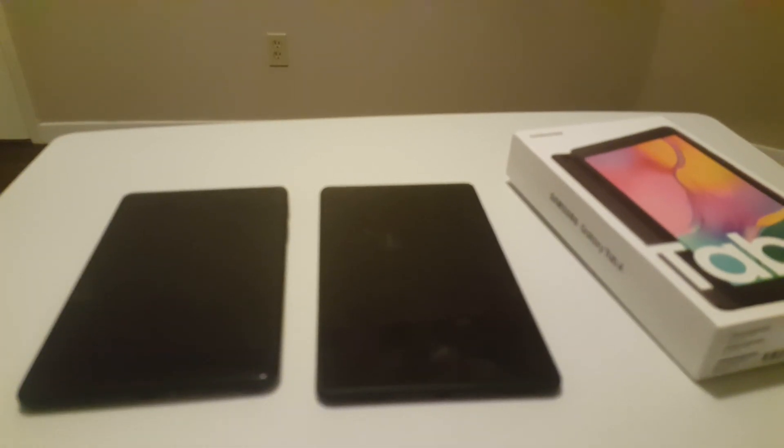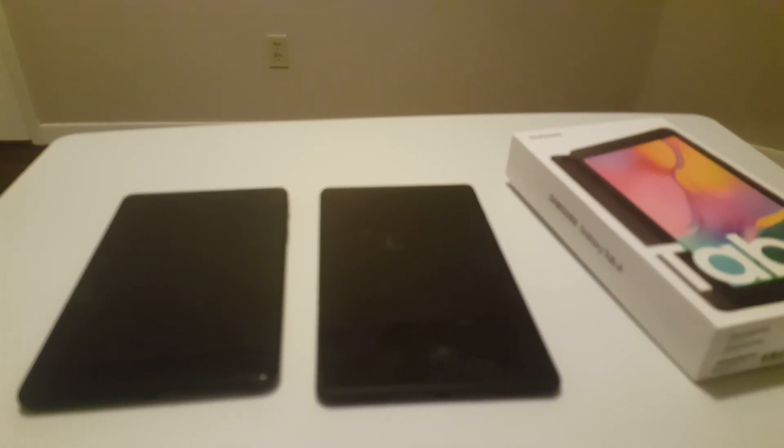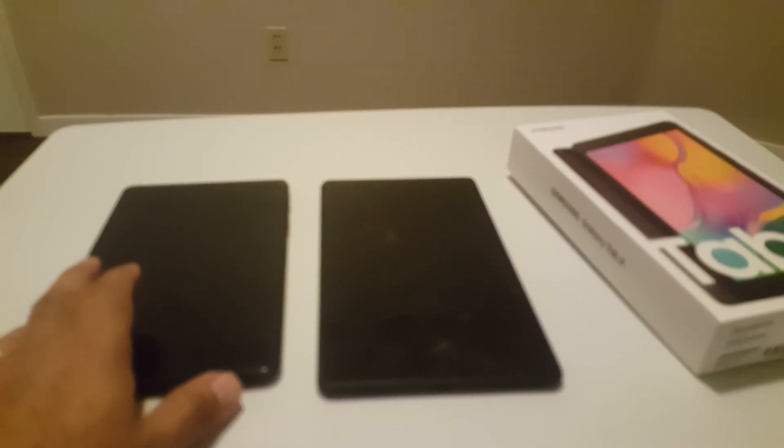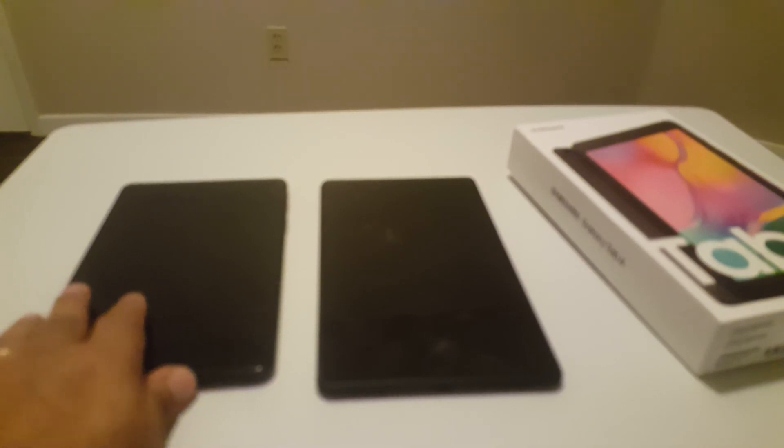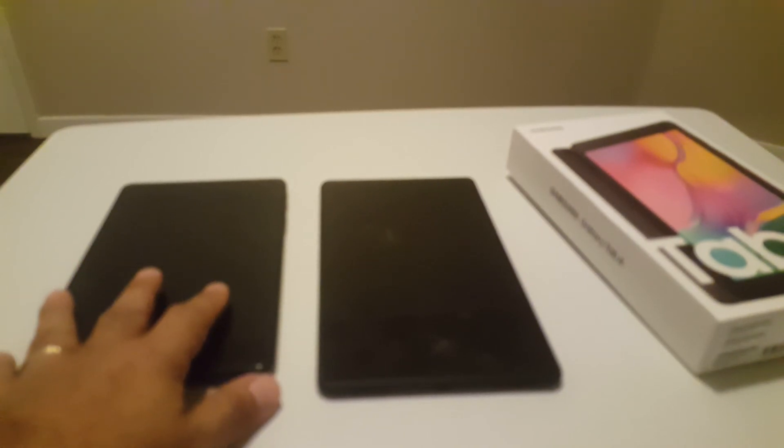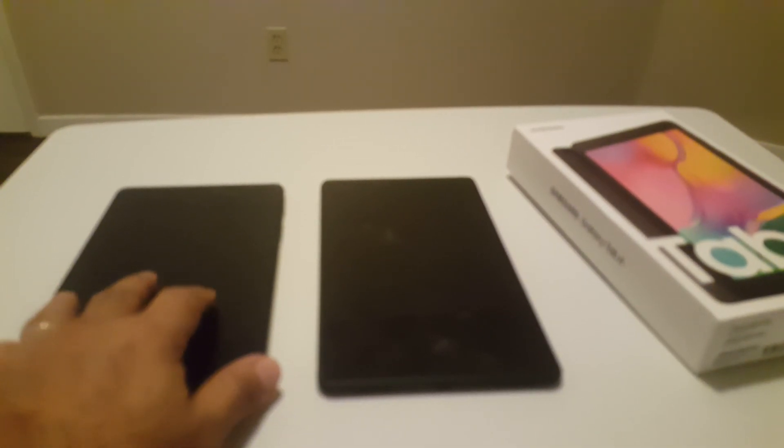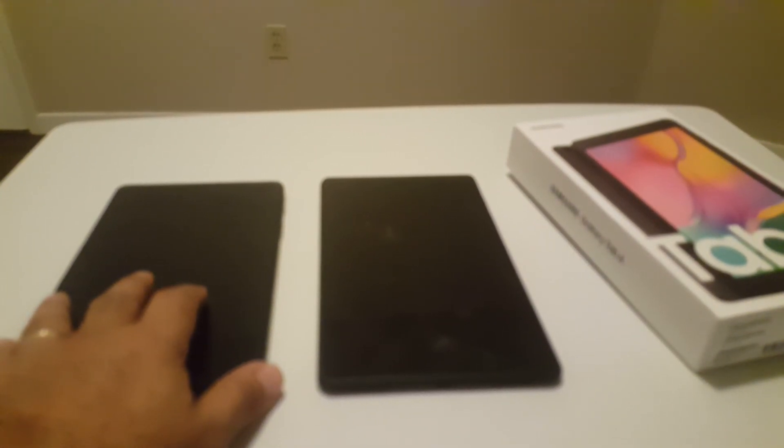The other one, the P205, has Android Pie 9.0. So the difference lies on the platform, the OS.